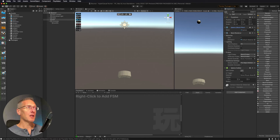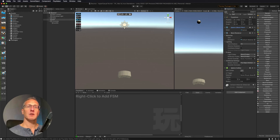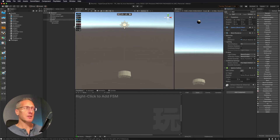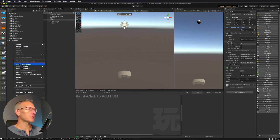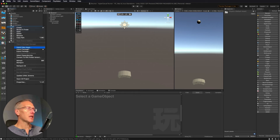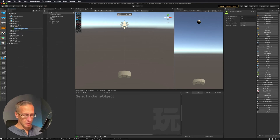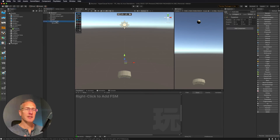One last thing for this demo: I want to create a physics material. In the past I've created materials which control the look of a game object, but this is a material for how the game object acts — it gives it its physical properties. So I'm going over into my assets, creating a new folder called 'physics,' and then inside of that I'm going to create a physics material and call it 'bounce.'